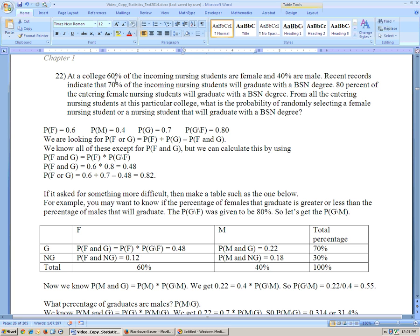Problem 22 says: at a college, 60% of incoming nursing students are female and 40% are male. Recent records indicate 70% of incoming nursing students will graduate with a BSN degree, so probability of graduate is 70% and probability of not graduating is 30%. Then, 80% of the entering female students will graduate with a BSN degree, so probability of graduate given female is 80%.